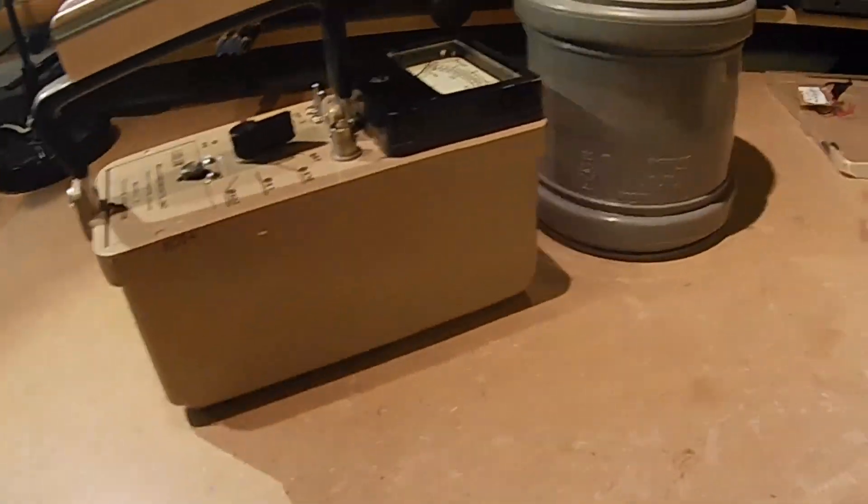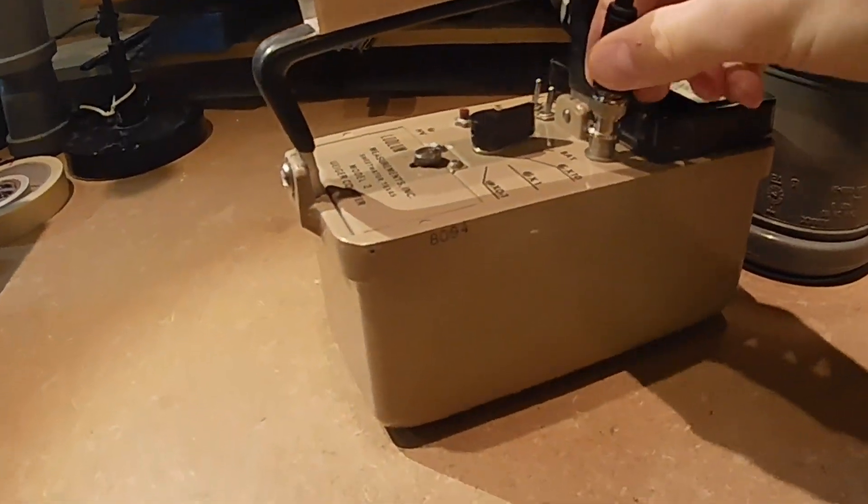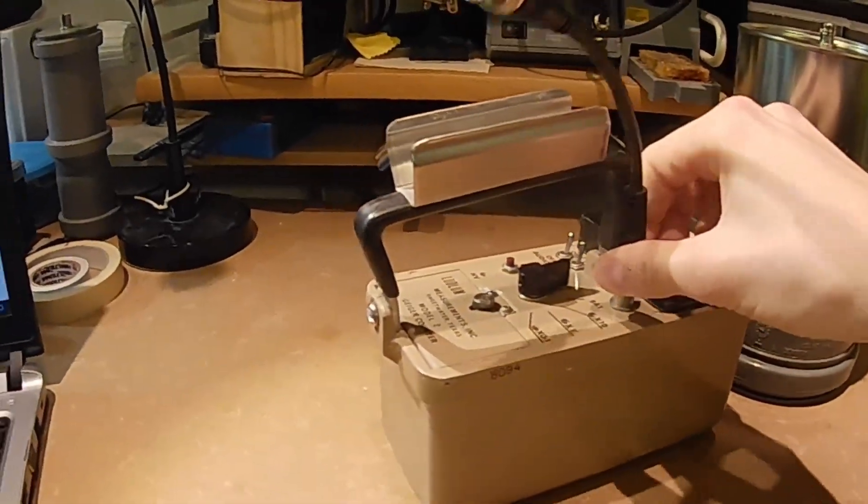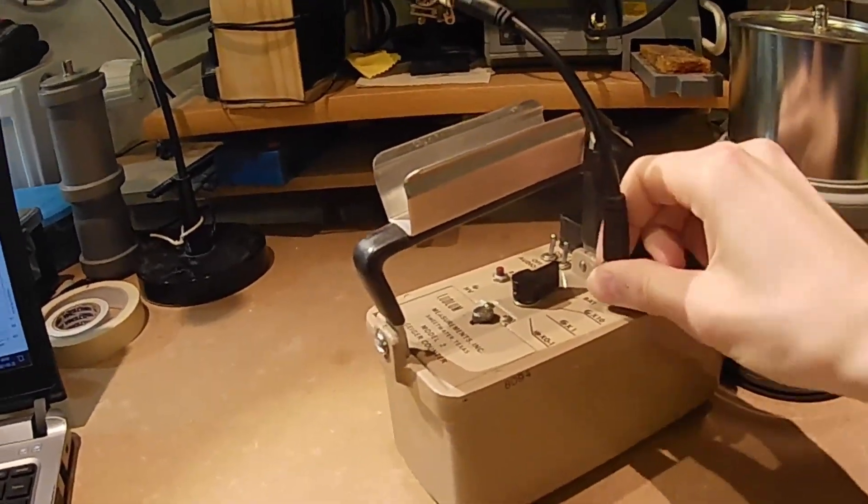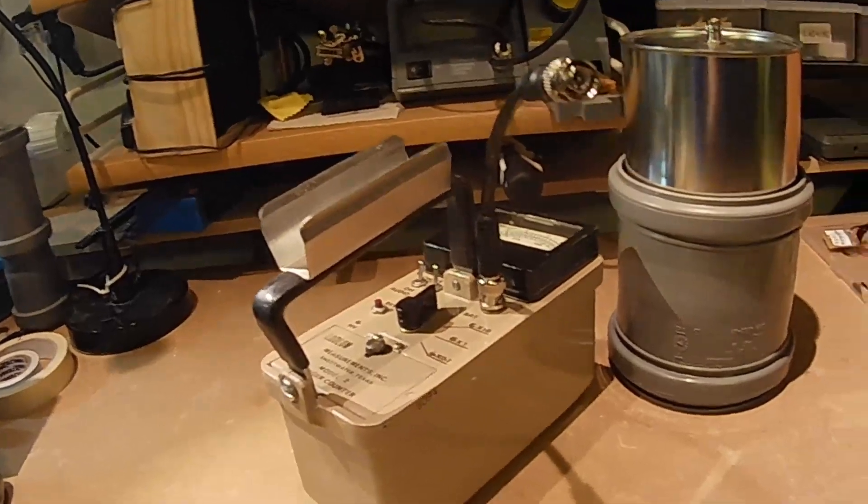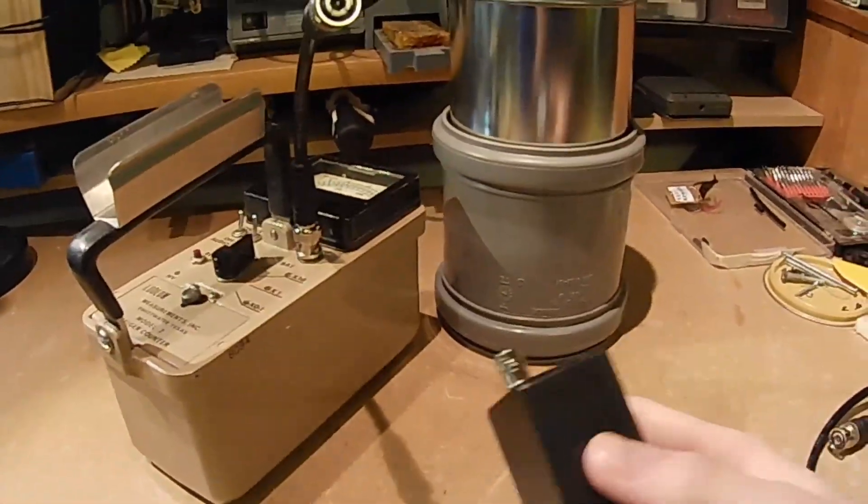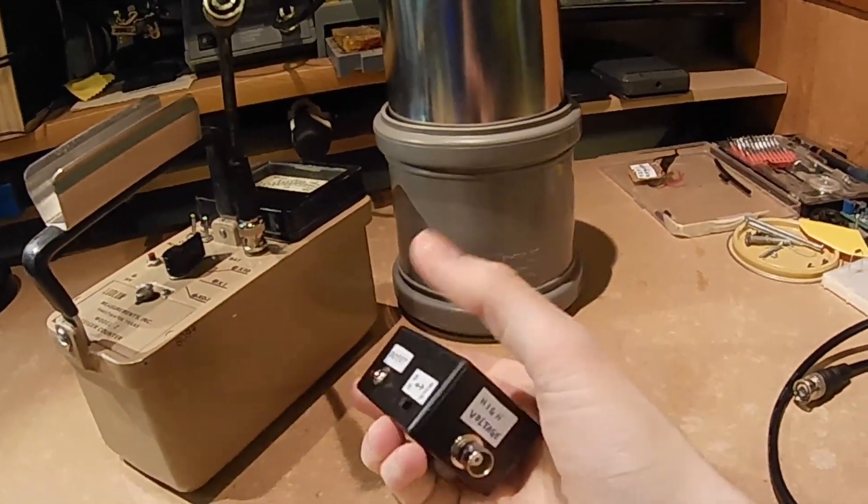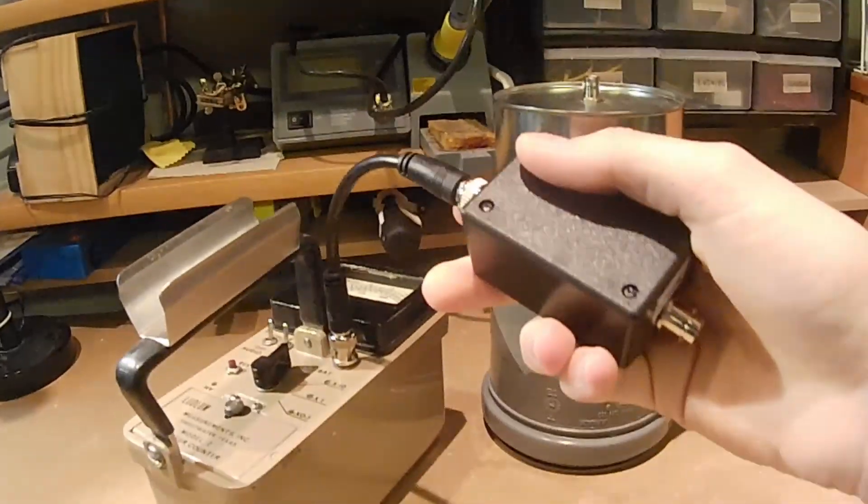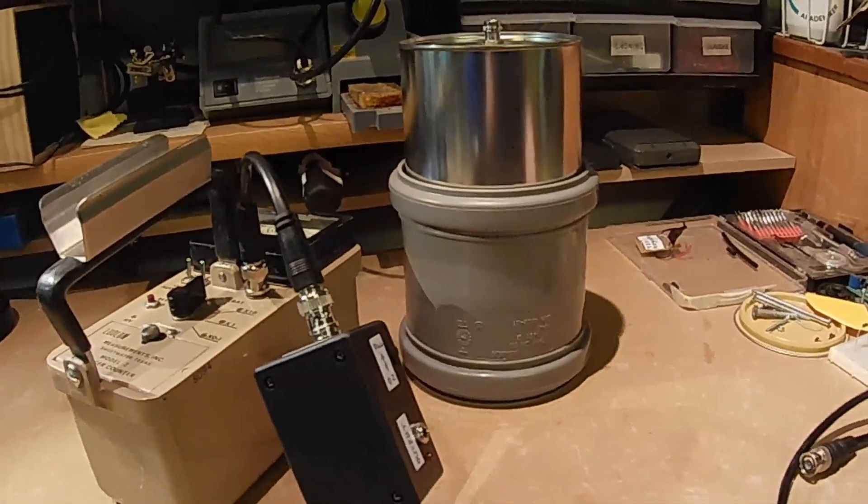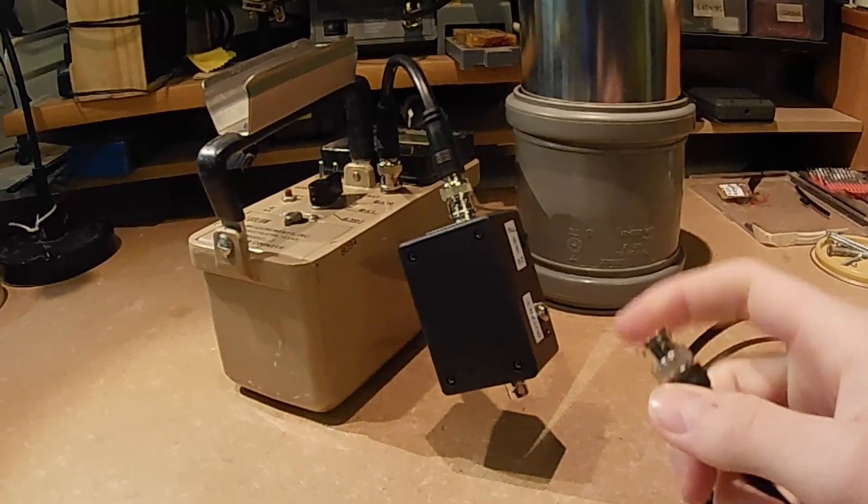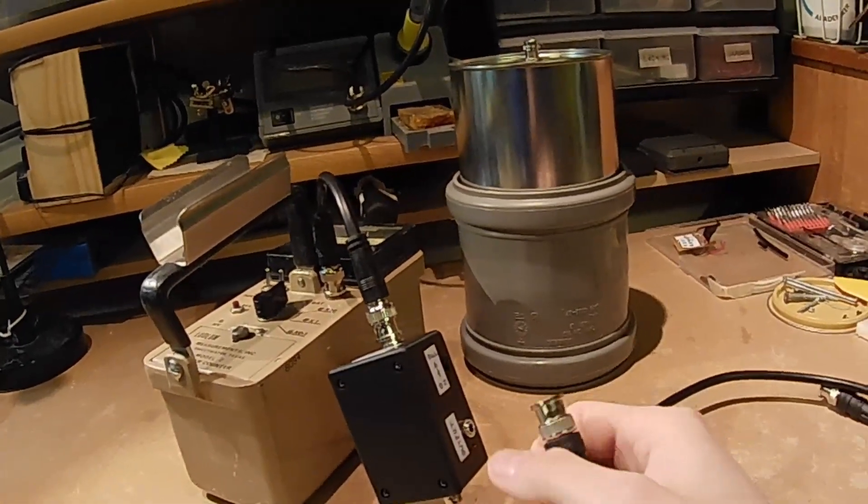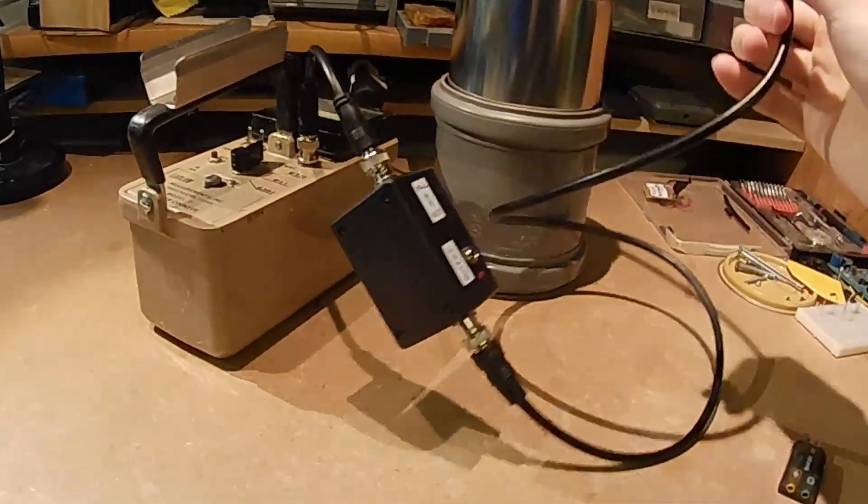So the first thing you want to do is hook up the driver itself to the Ludlum. So a BNC, a short BNC cable from the detector itself to the high voltage part of the driver like that, and then another BNC cable from the driver to the detector like so.